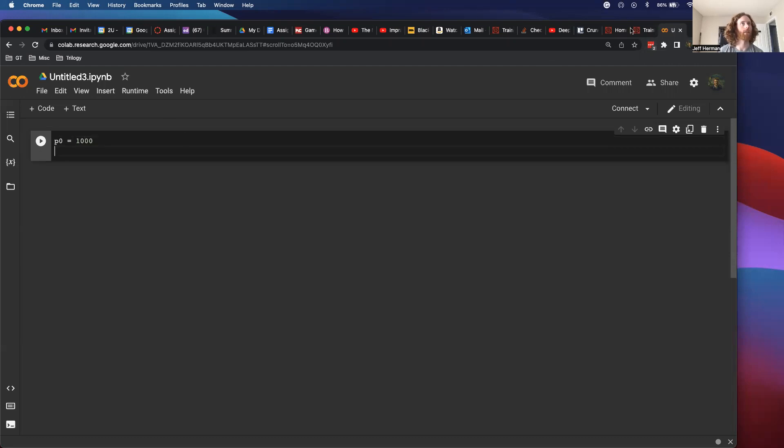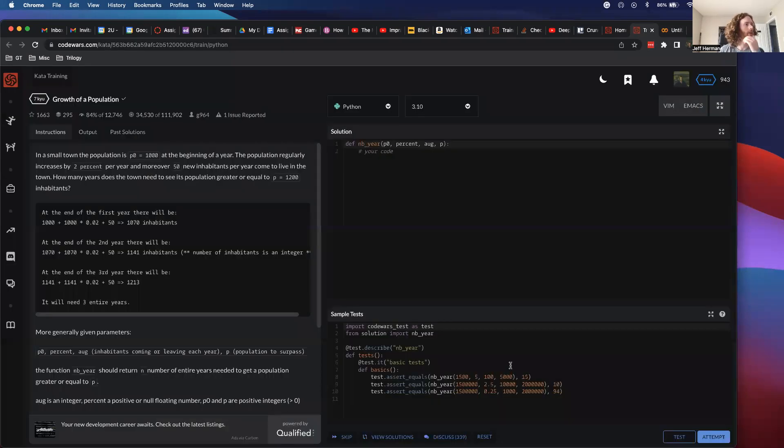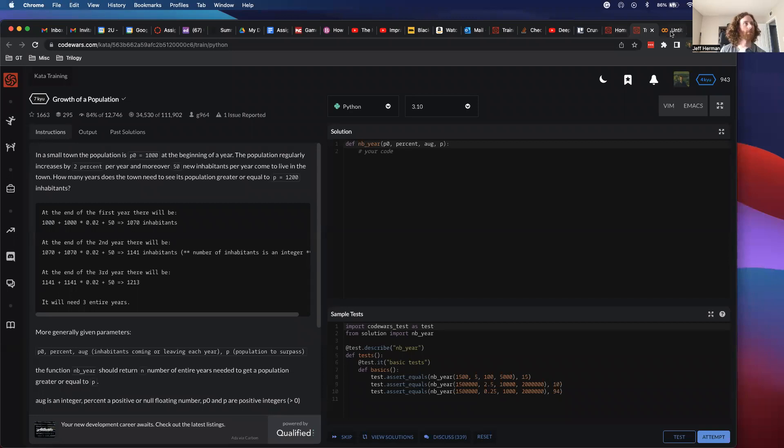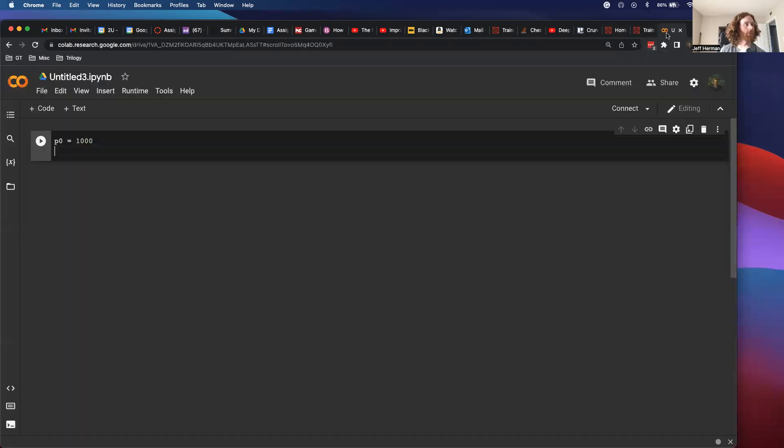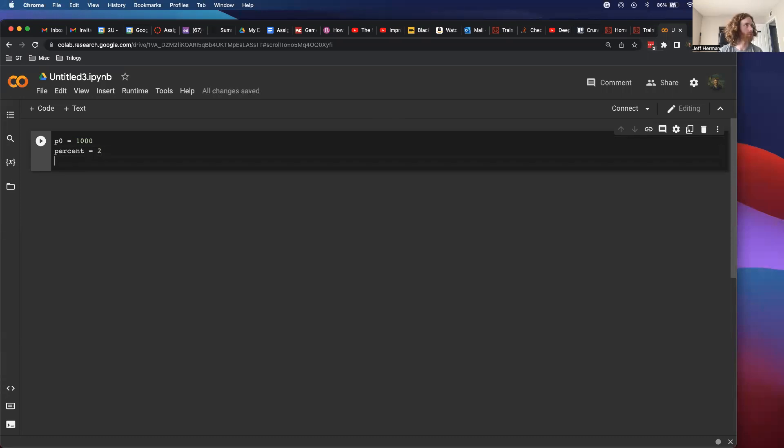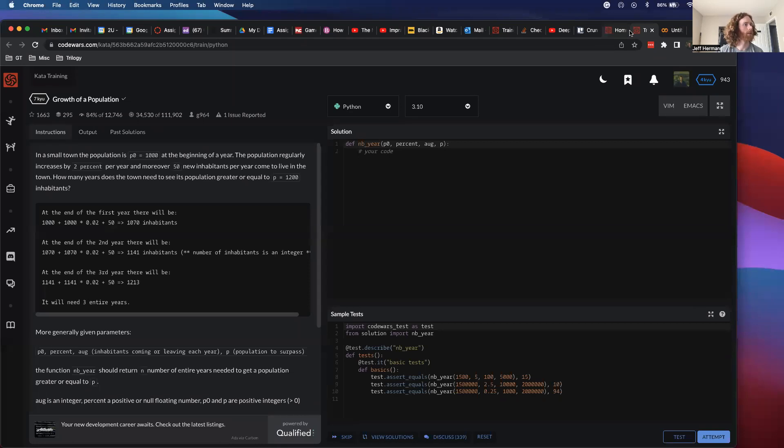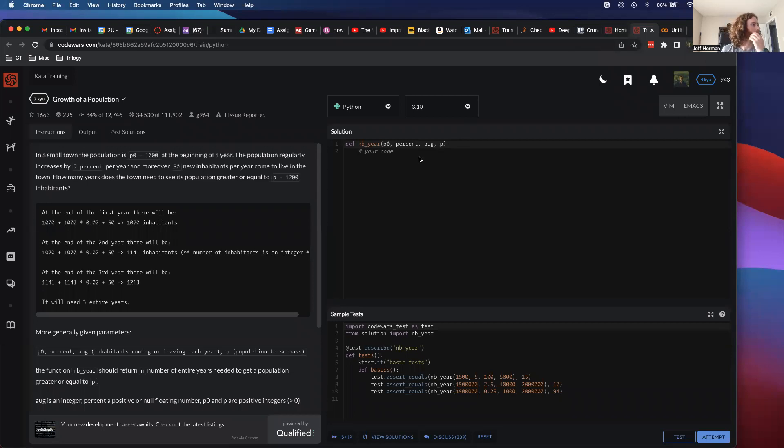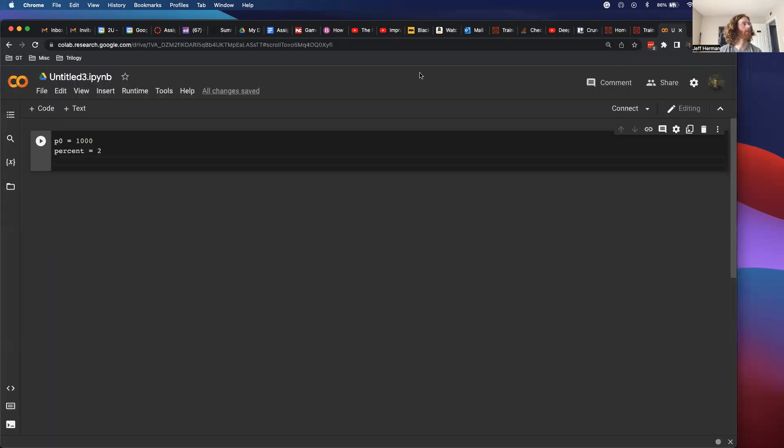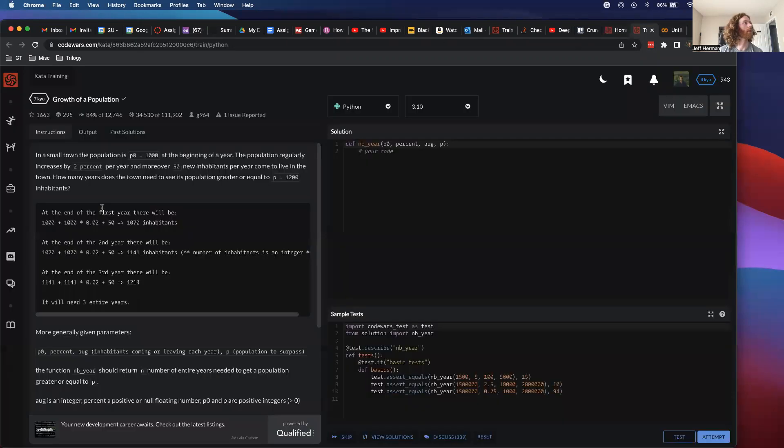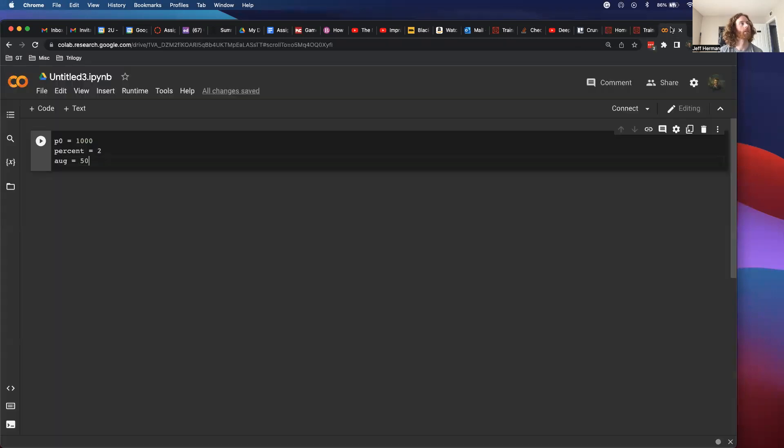What other variables do we have? We have percent, that's the percentage increase, so we're going to do 2. Percent equals 2. And then we have inhabitants coming or going, so in our case that was 50. These are just the examples they gave right here. And then finally p is 1200. So let's see if we can figure this out.